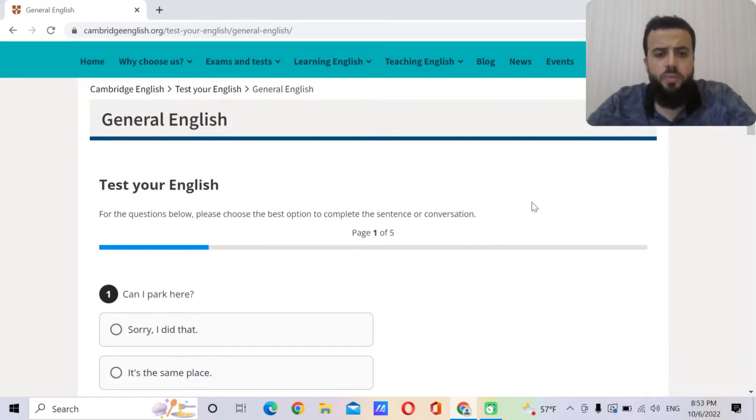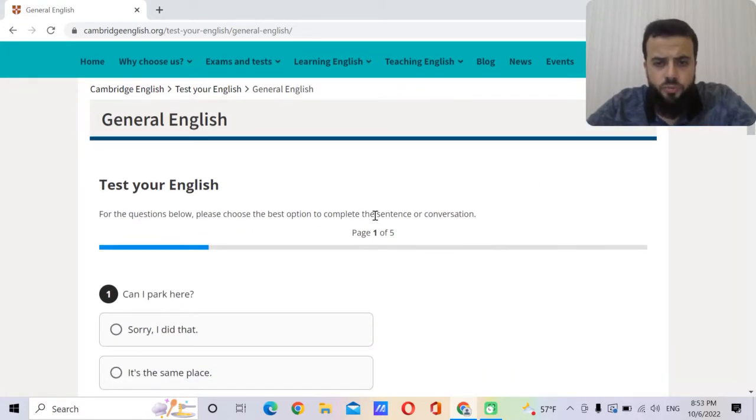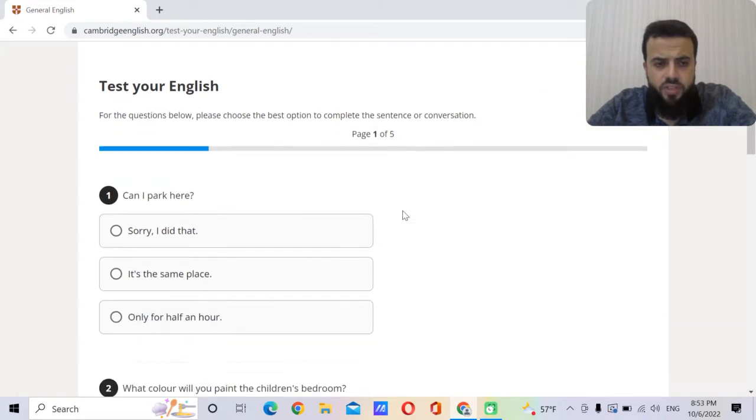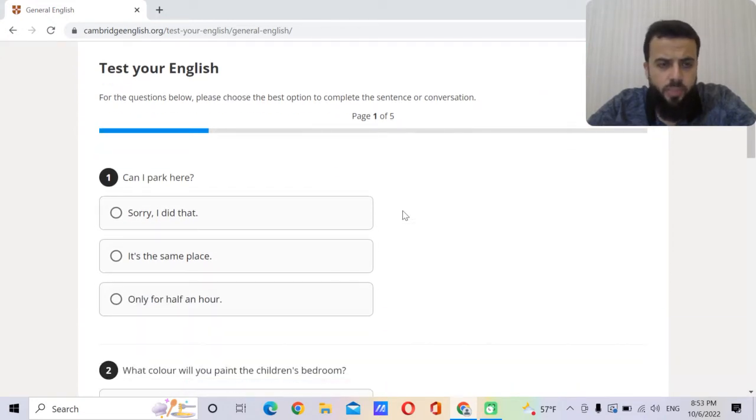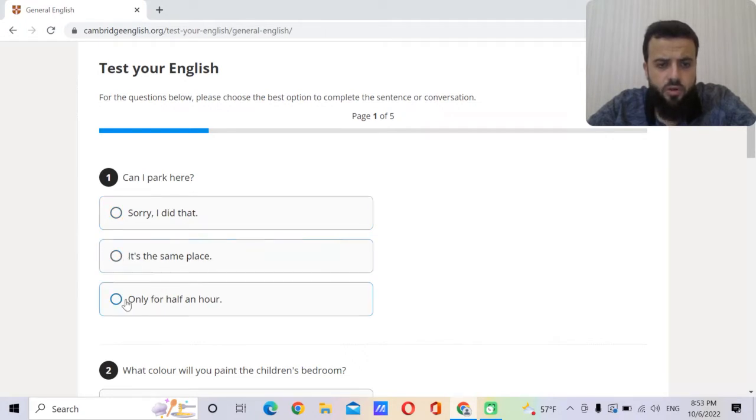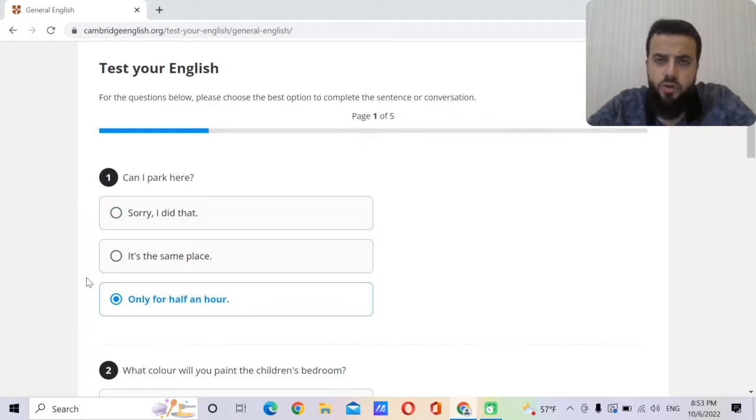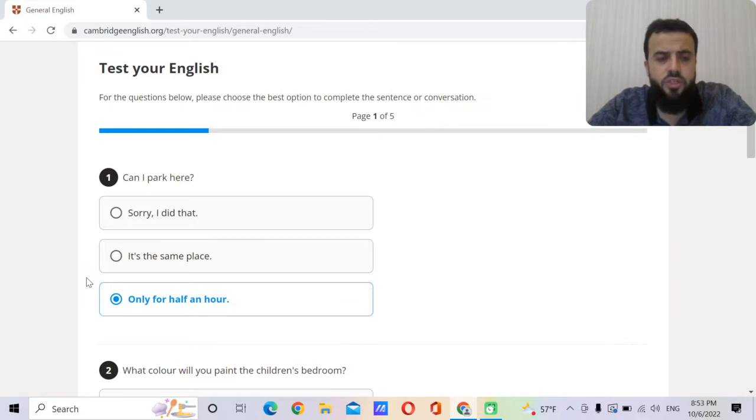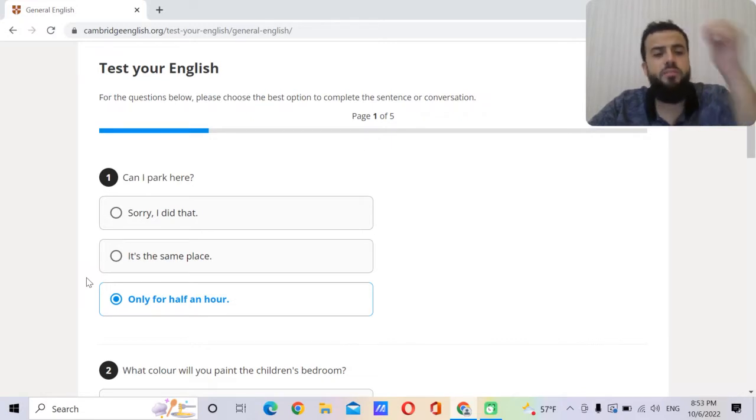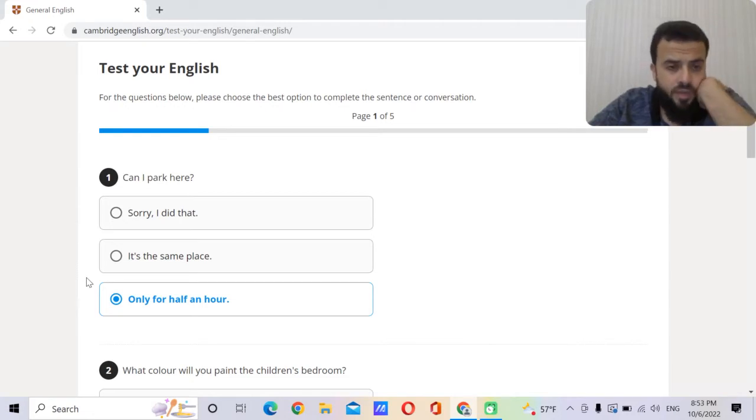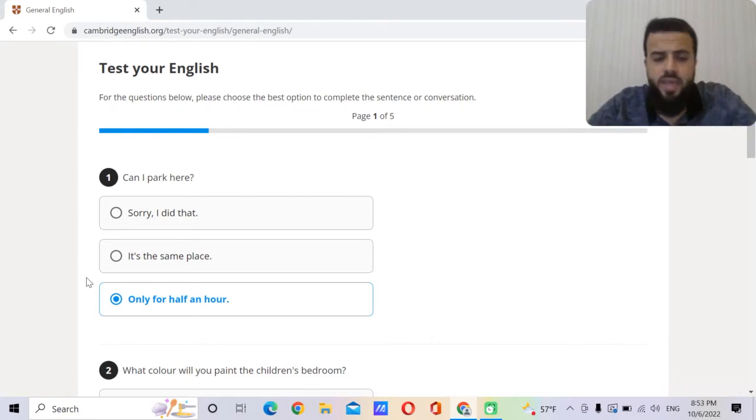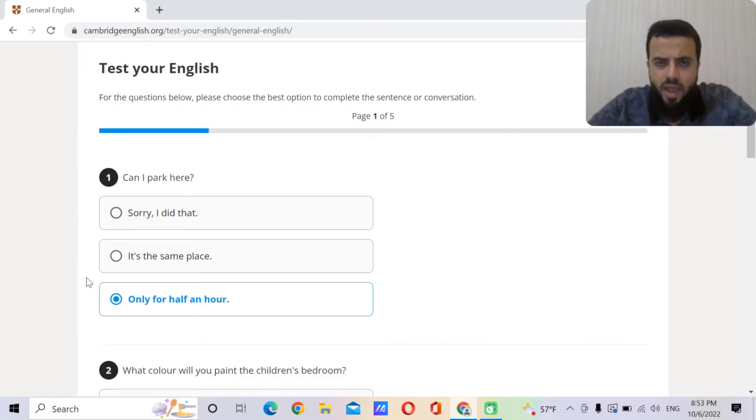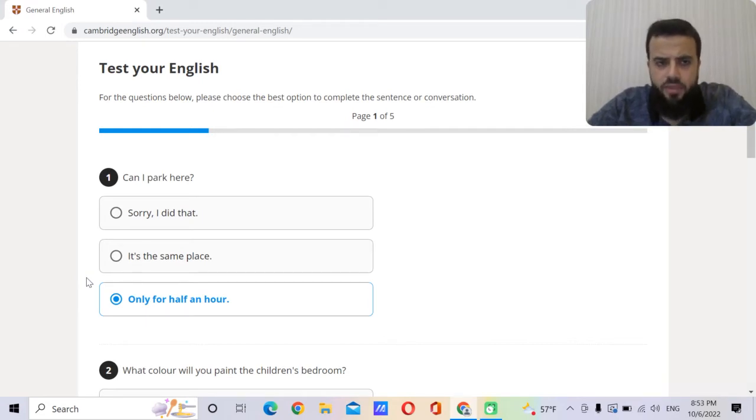For the questions below, please choose the best option to complete the sentences or conversations. Can I park here? Sorry, I did that. It's the same, only for half an hour. Of course the answer is only for half an hour. Can I park here? So he is asking for permission, is it possible or not possible? Is it legal or not legal? So he answers him only for half an hour, so you can't park for more than 30 minutes.